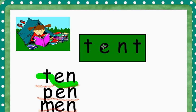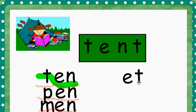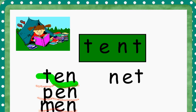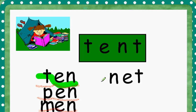Now we're going to start with another word that we can make from the word TENT. We're going to take the ending, ET, and put an N in front of it. So we've got N, ET. N, ET. N, ET, and that makes NET.